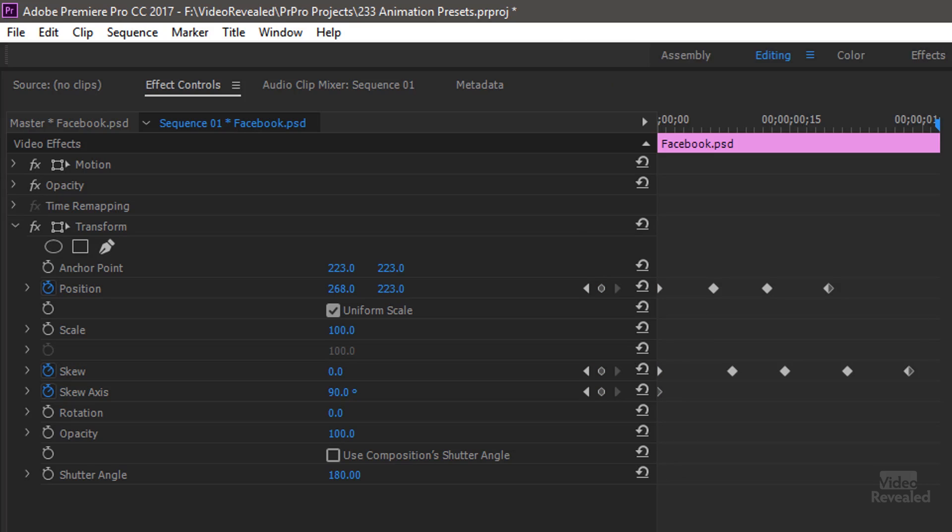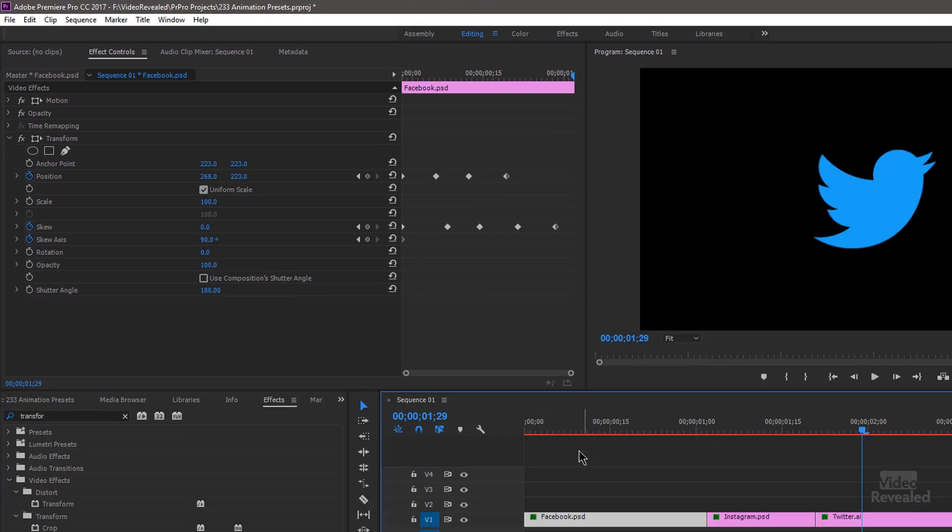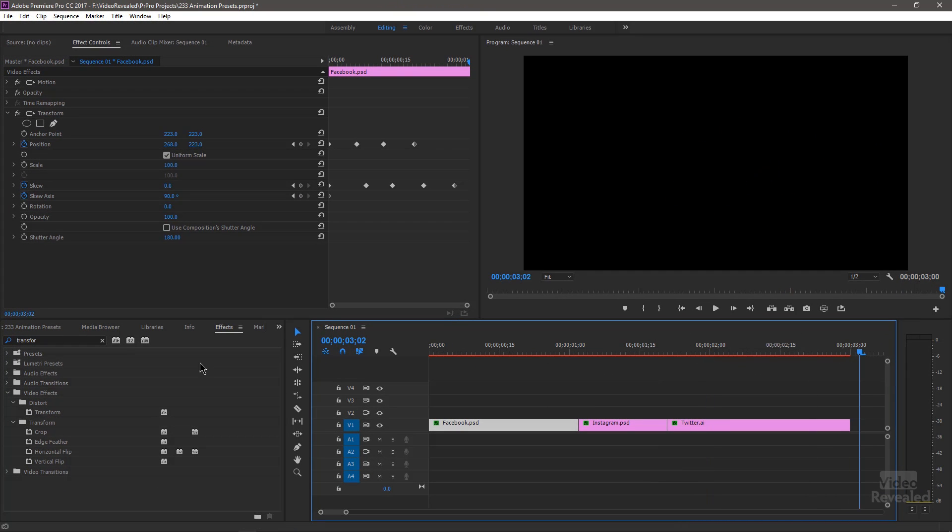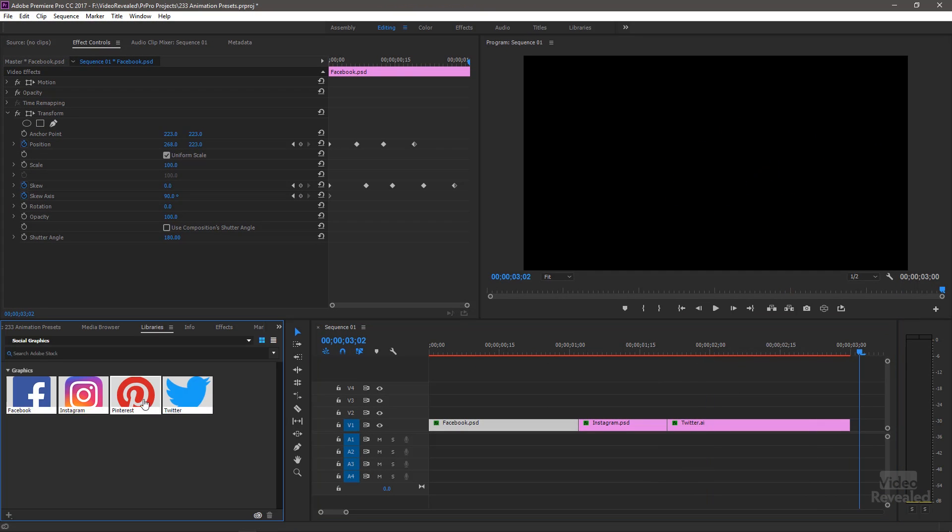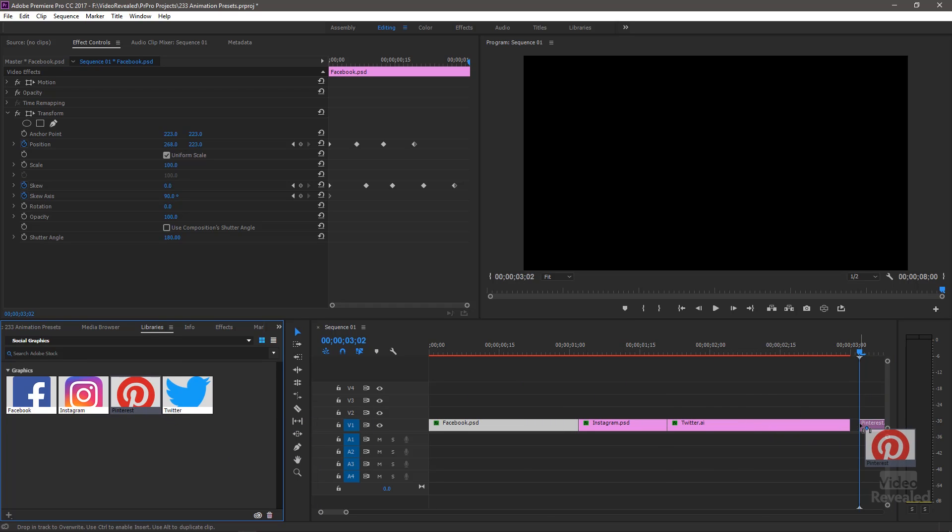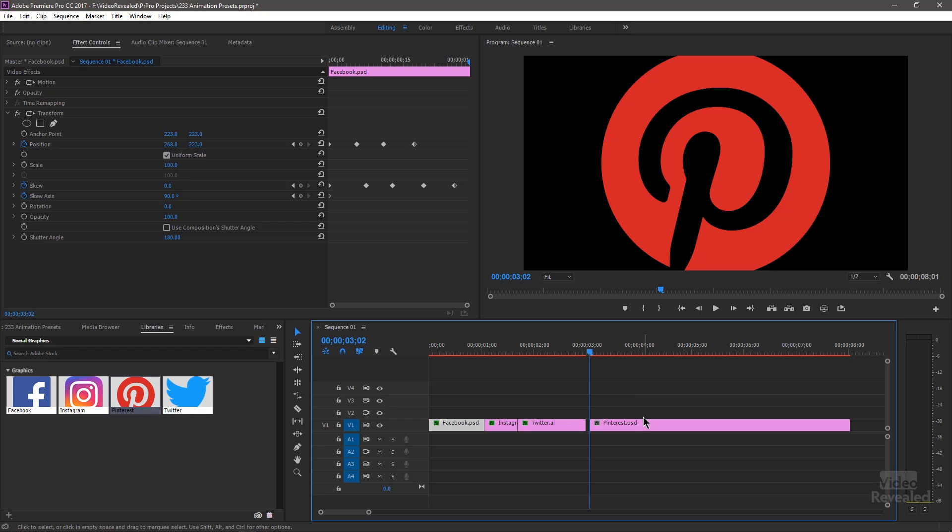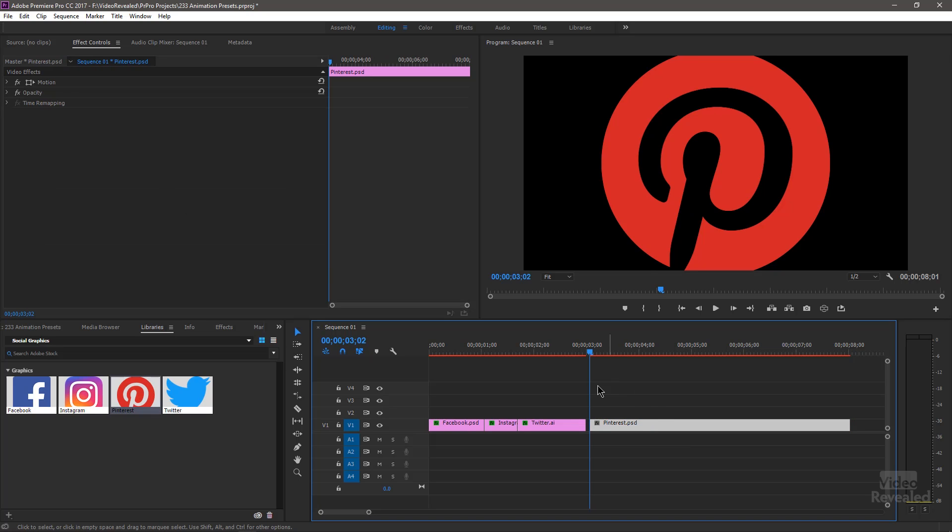So let's create another one, a different animation. And for that, I'm going to go to my libraries and grab this logo here and drag it in. So here's the Pinterest logo. I want to animate because it's round. I want to animate it rolling onto the screen and ending up in the correct orientation. Pretty simple to do.